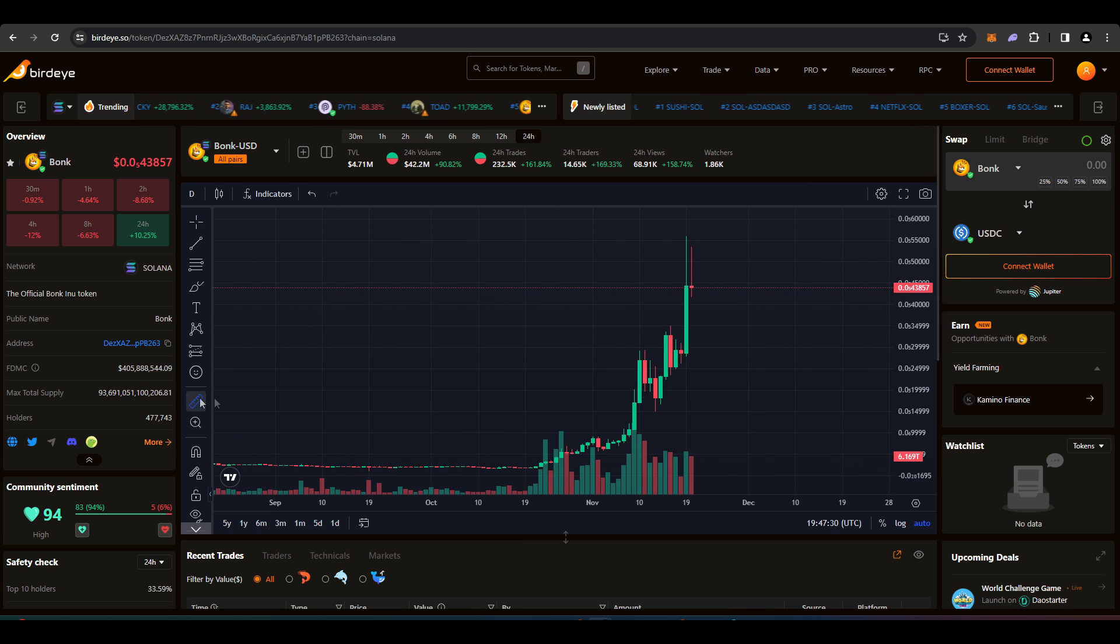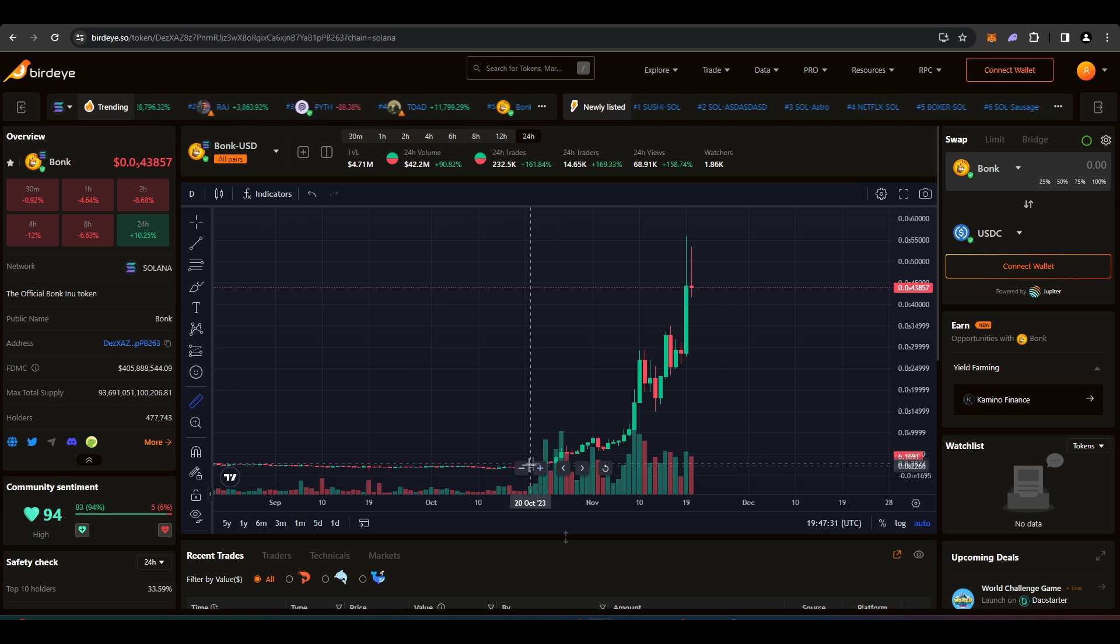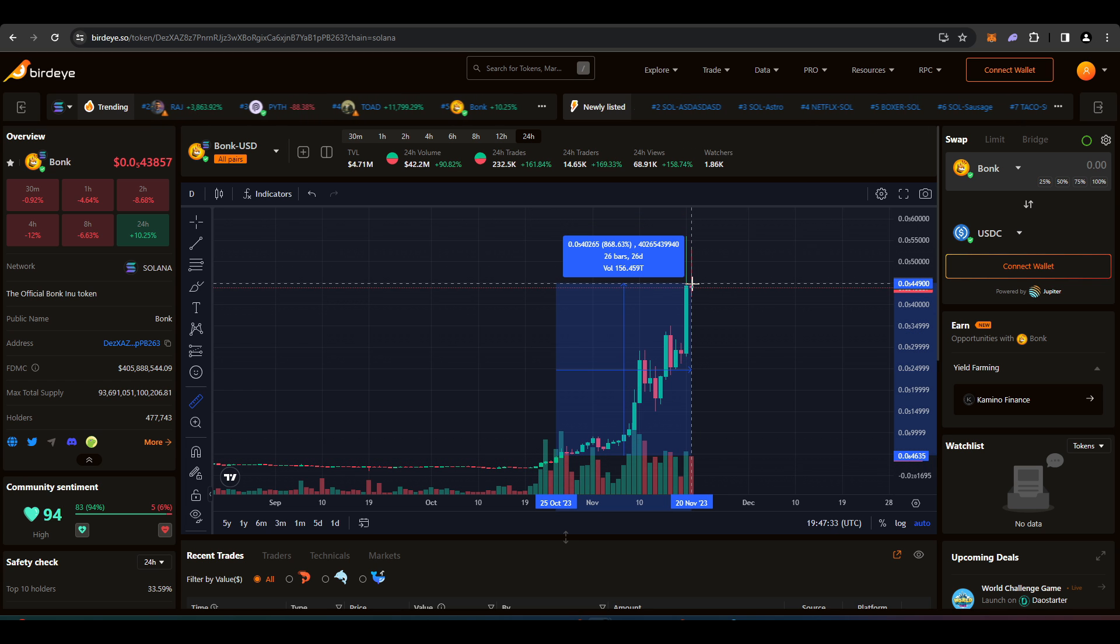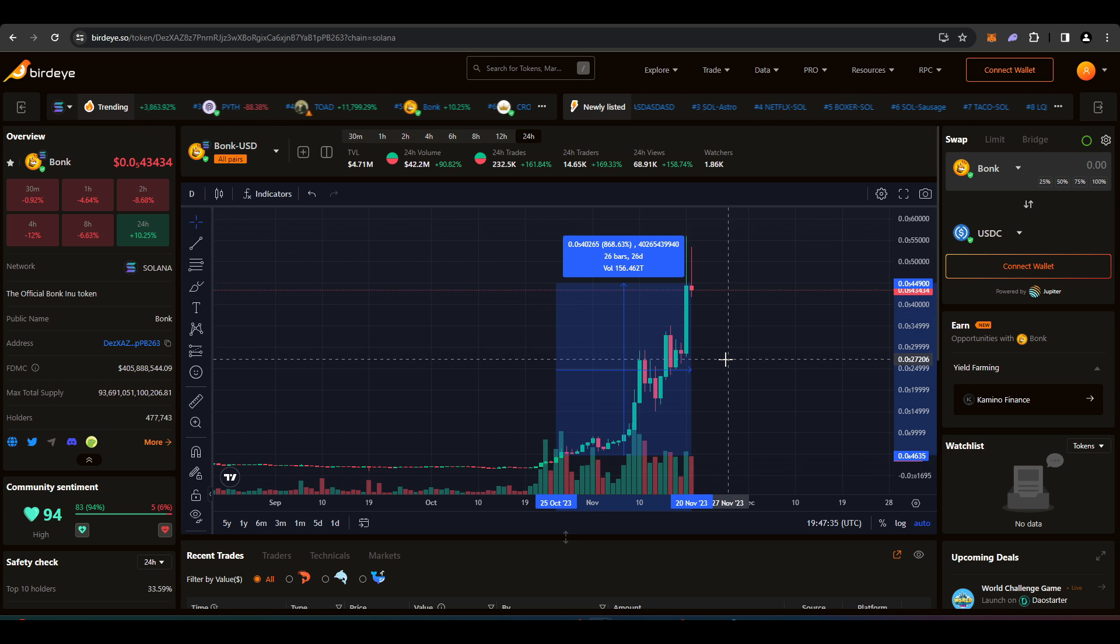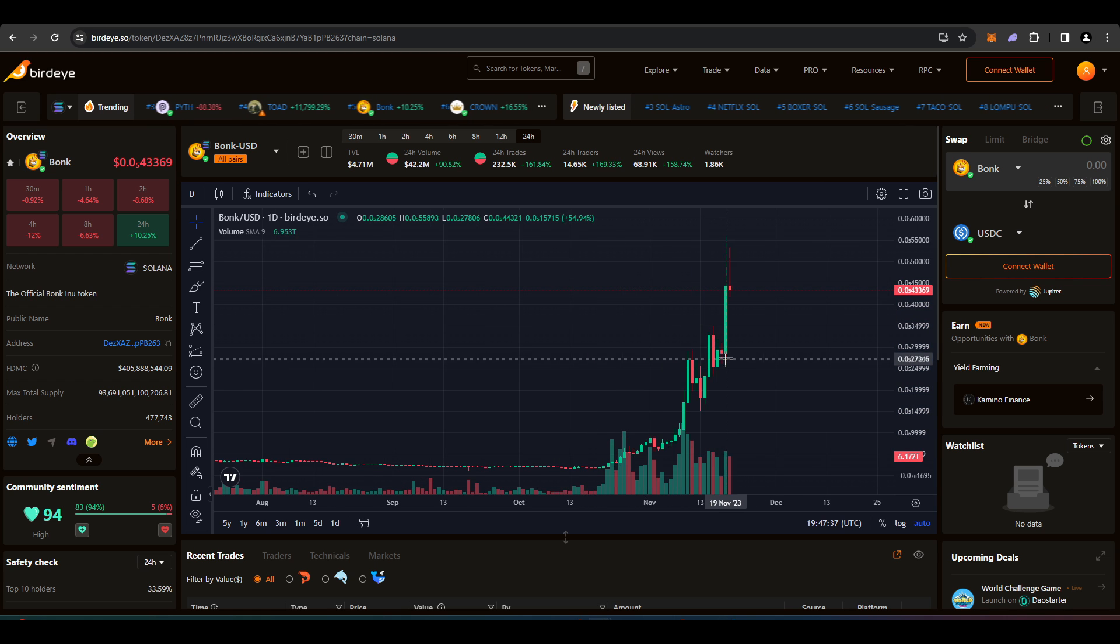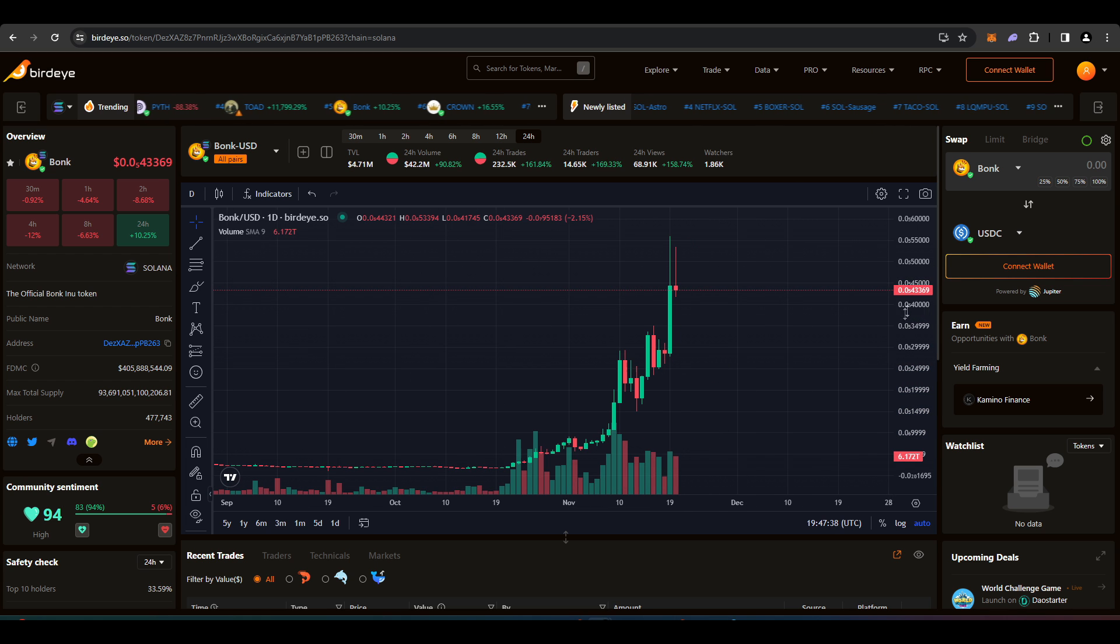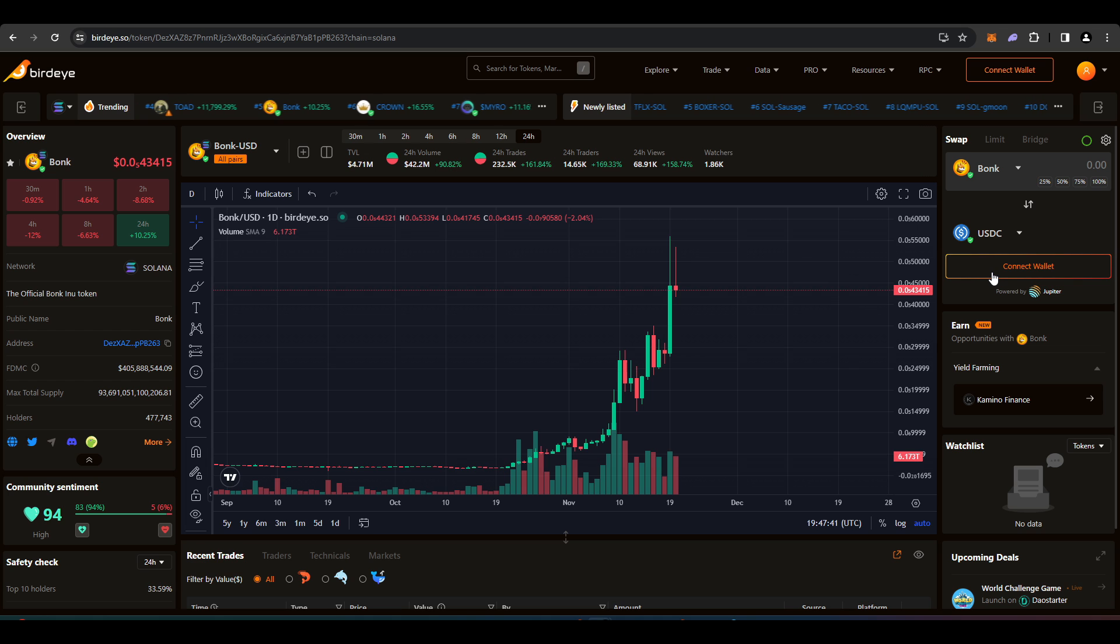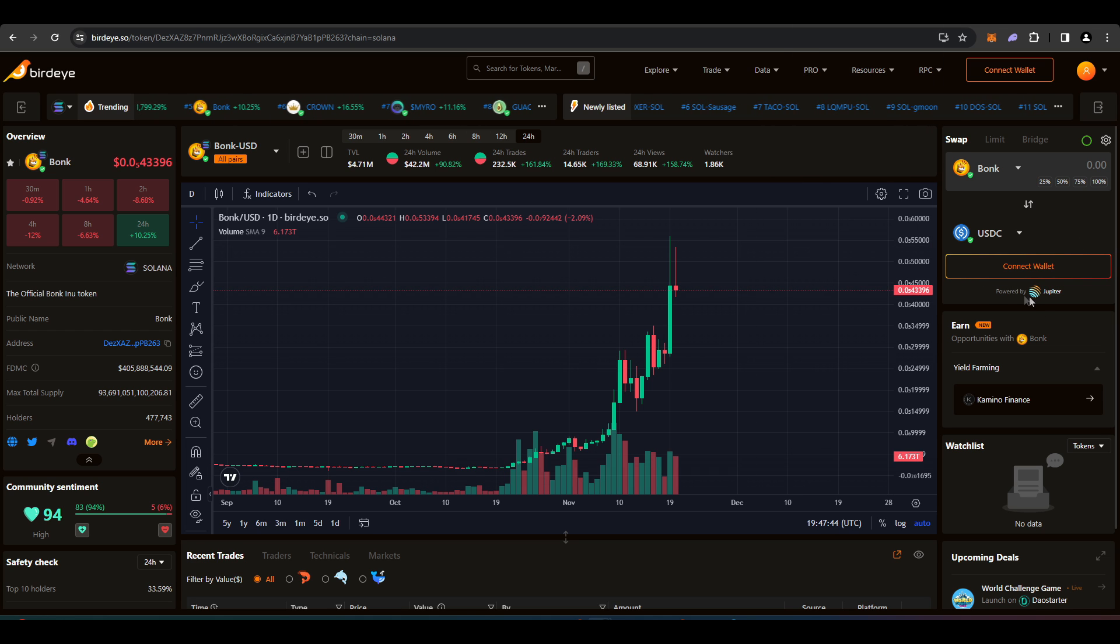It's had a thousand percent rise in the last 30 days or something close to that. It's doing really well. You can see it here and if you wanted to, you can connect your wallet here directly. You don't have to go to Jupiter aggregator. It's still powered by Jupiter but you can swap through here.